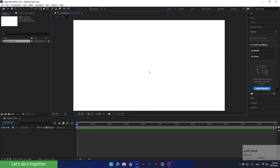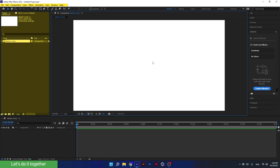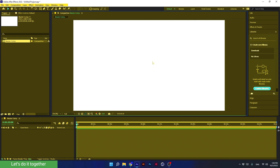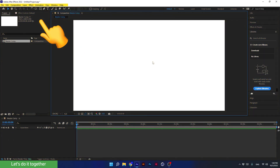With this, we finish the first lesson, where we learned how to create a new project. In the next lesson, we start learning about all the panels in the software: the main program panel, the project panel, the preview panel, the composition timeline panel, the main tools bar panel, and last but not least, the layer panel. We will also cover two additional areas. I wish you the best of luck and see you in the second lesson.